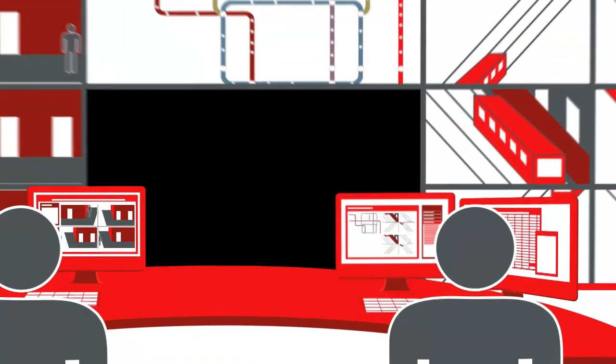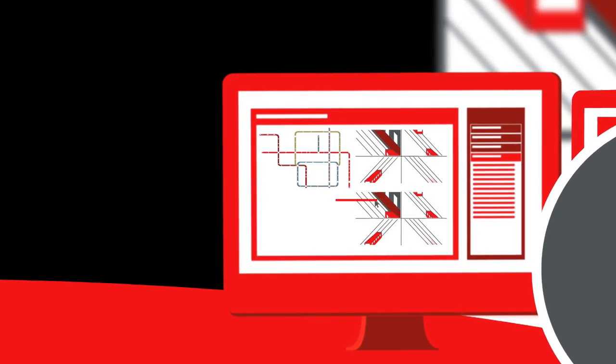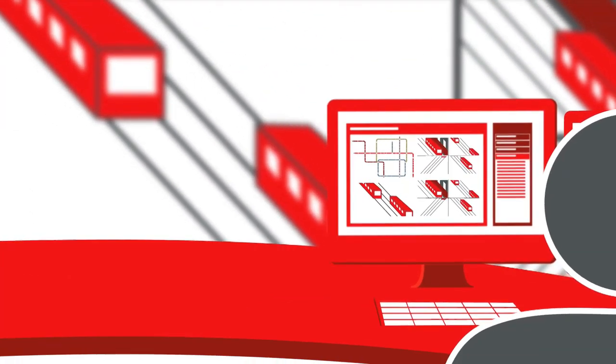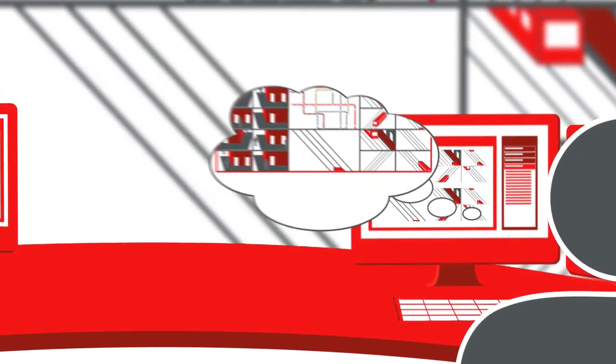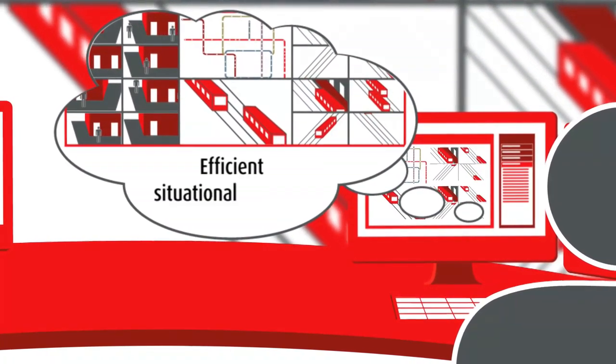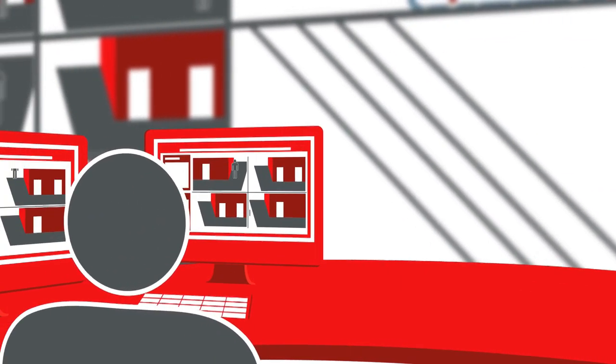Moreover, Barco's Control Room Management Suite allows efficient management of the complete wall and effective collaboration with others in and beyond the control room.